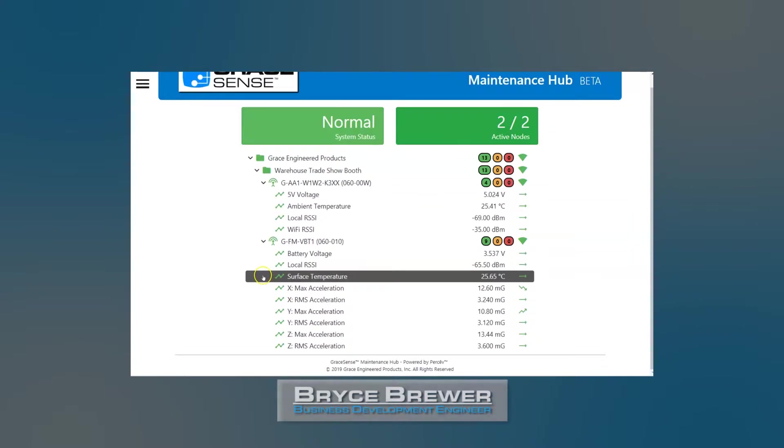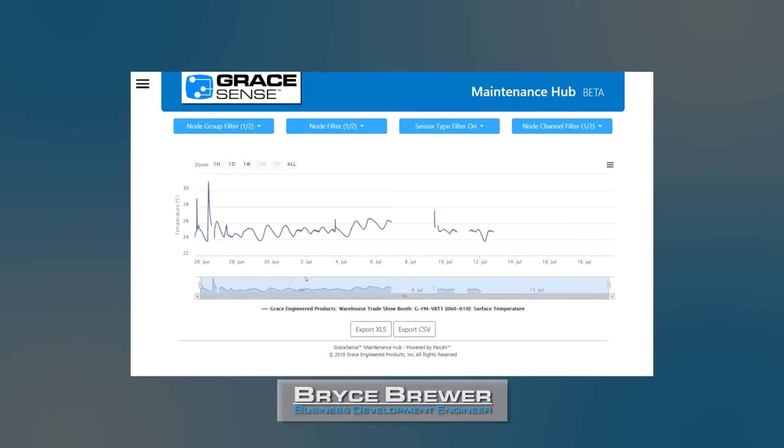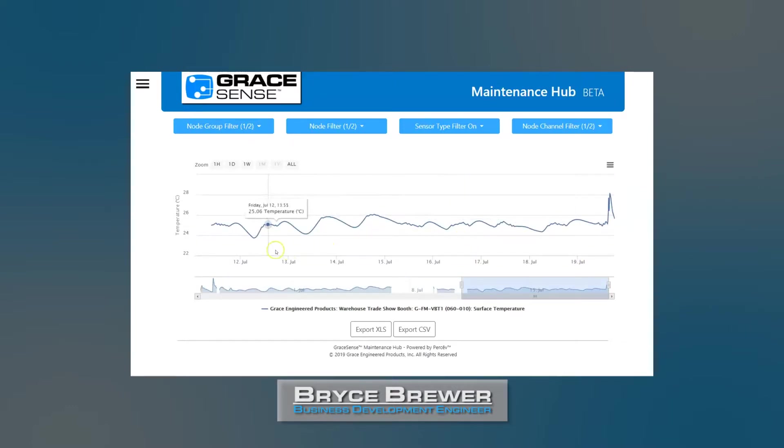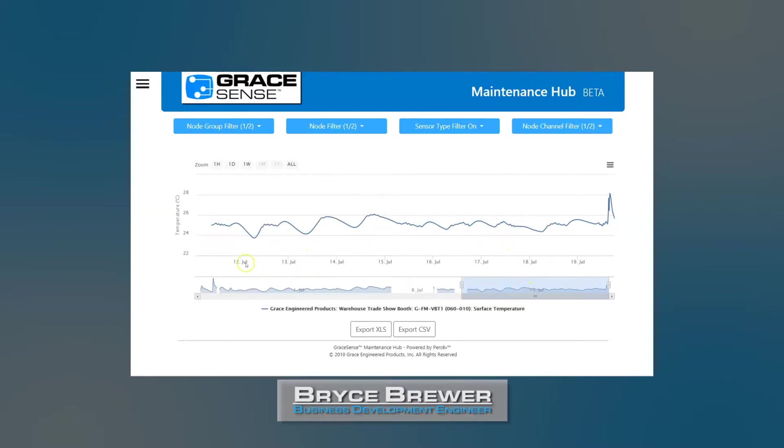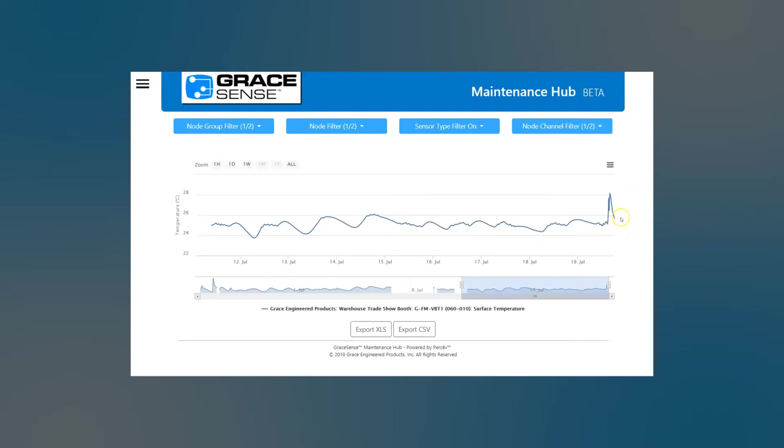Now we'll dive into some of the channels here and take a look at some data. So let's look at the surface temperature on the field mount vibration and temperature node. So this is our data over time, and if you look in this particular area in the more recent, now that we've had it powered up consistently, you'll see temperature variances between 24 and 28 degrees C. This is normal because this is just sitting out in our warehouse. It is on a motor on our trade show booth, so you'll see this spike here and it's actually due to the motor being on.